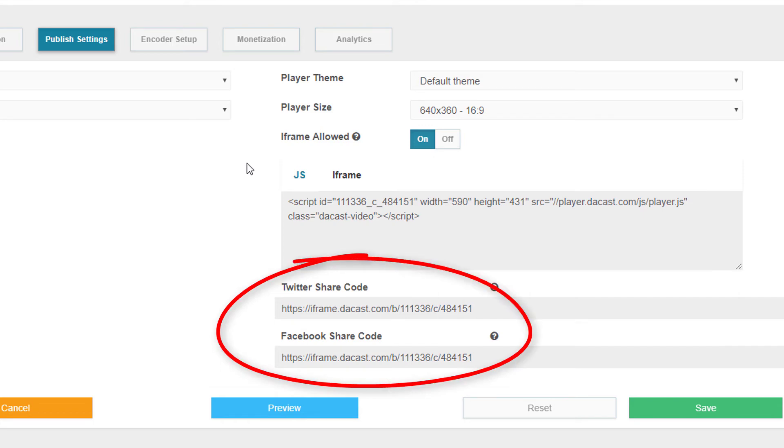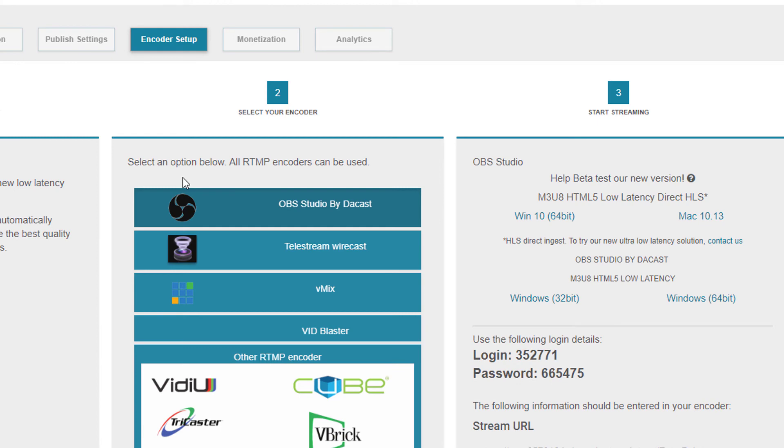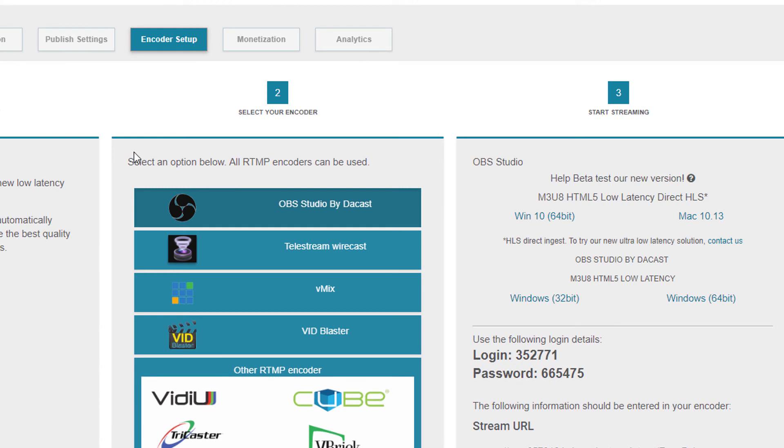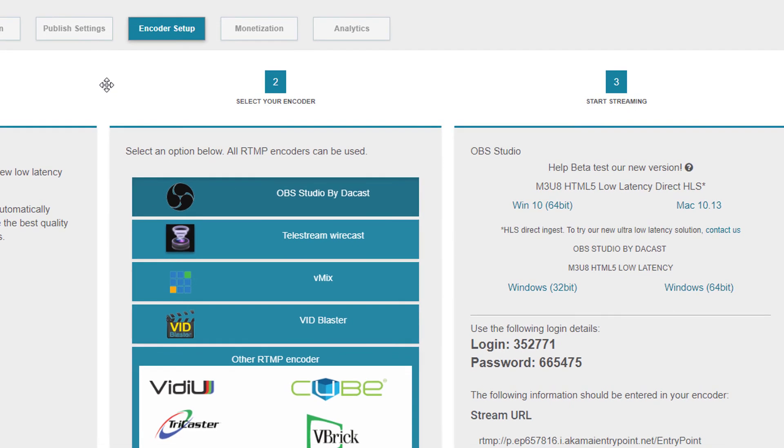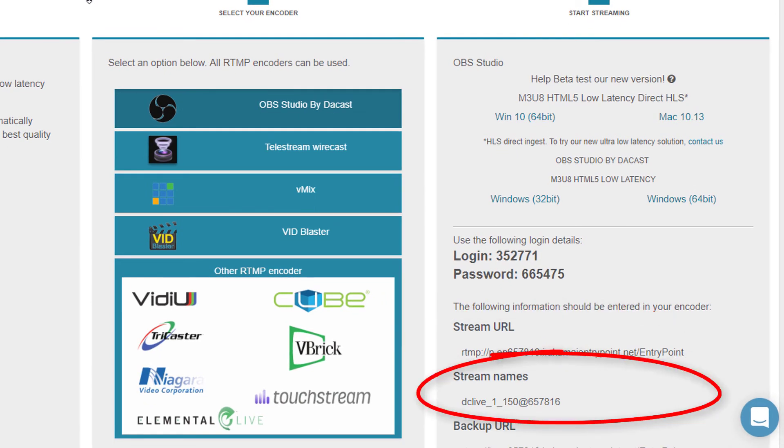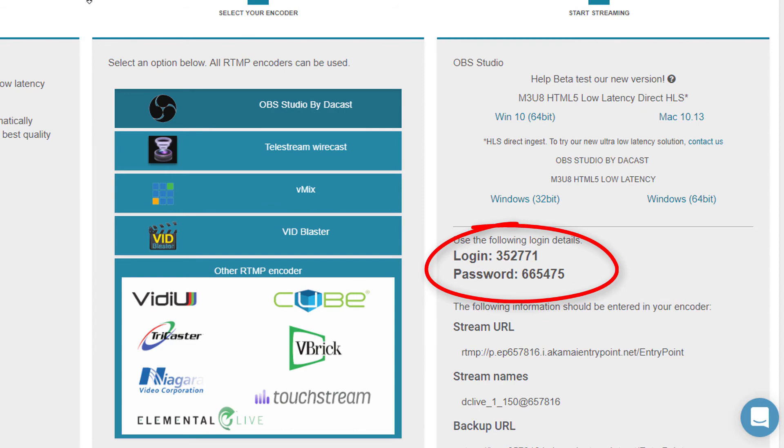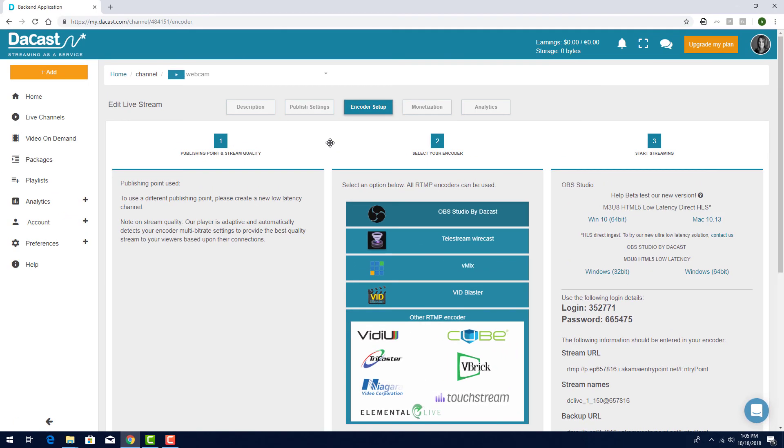These identical share codes are URLs I can share with viewers. The encoder setup page is where I can get the input needed for connecting this channel to one of the encoders that pairs with DaCast. Any RTMP compatible encoder can be used. For each live channel I set up, I have a stream URL, stream name, and login and password, which are all needed to configure the various encoders.